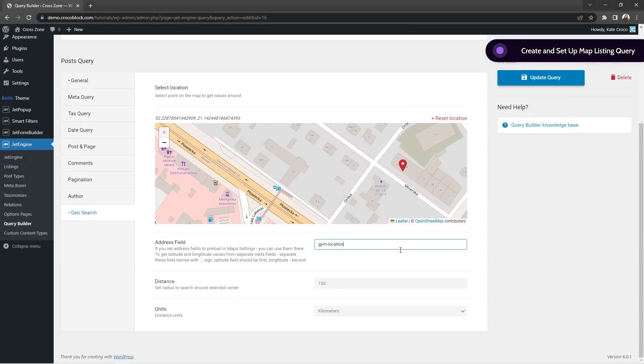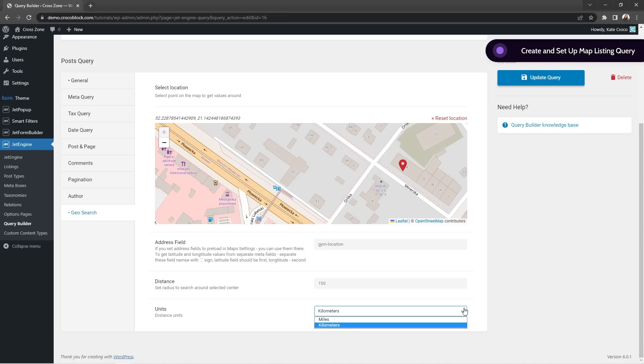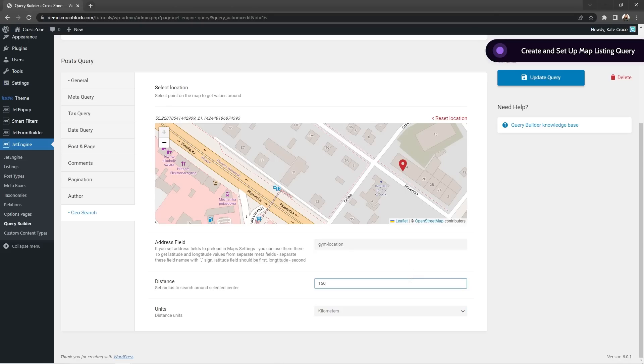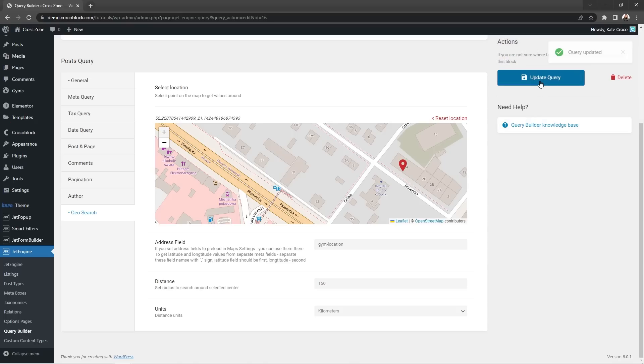Okay, and now moving on to the distance and units. Here's the place where you literally set the distance between either the default location or the user geo location and the nearby services, businesses, posts, et cetera. So for example, right now it is set to 150 kilometers.